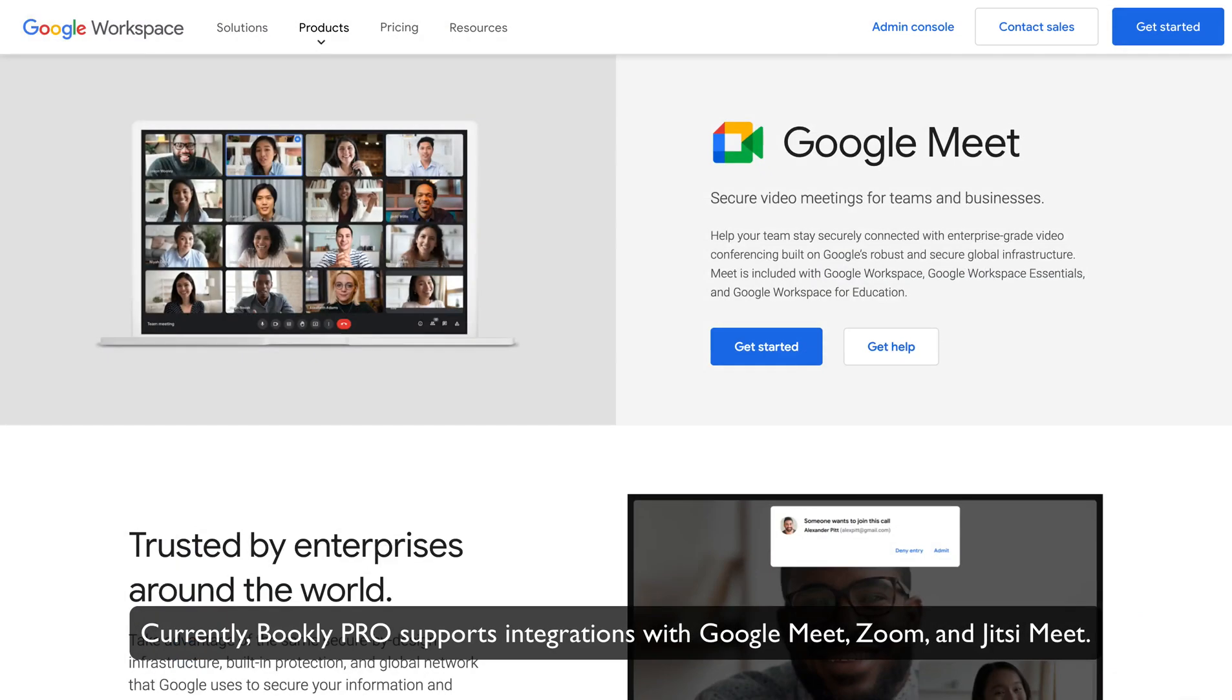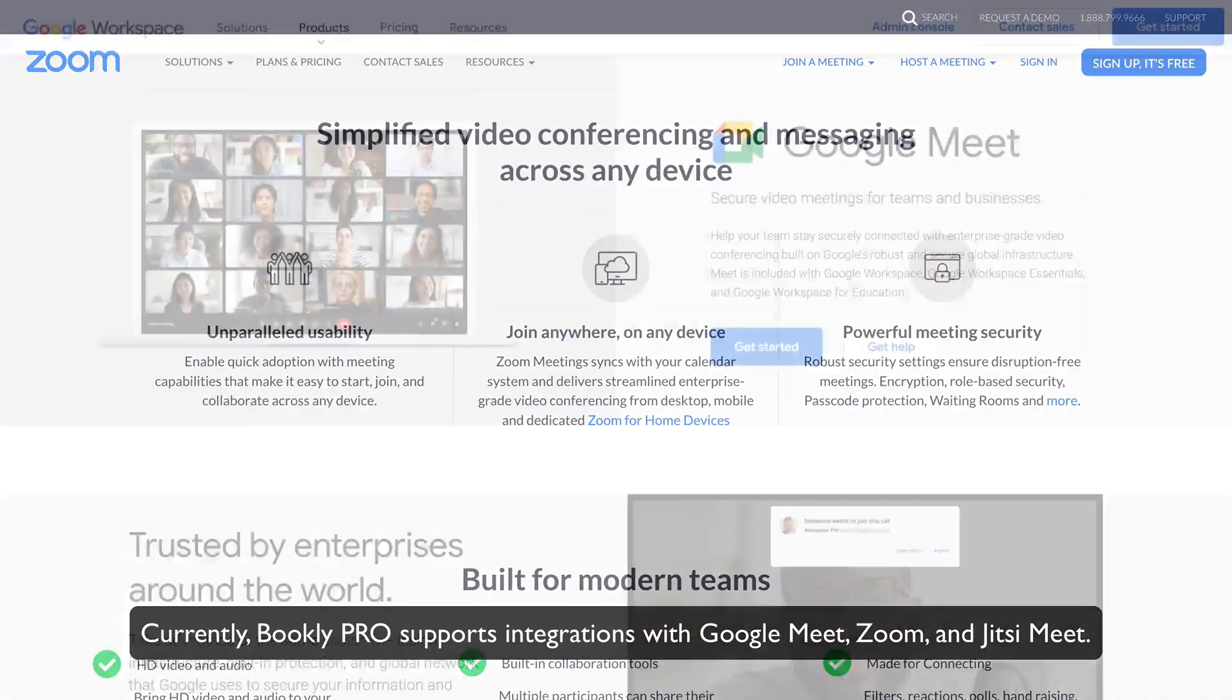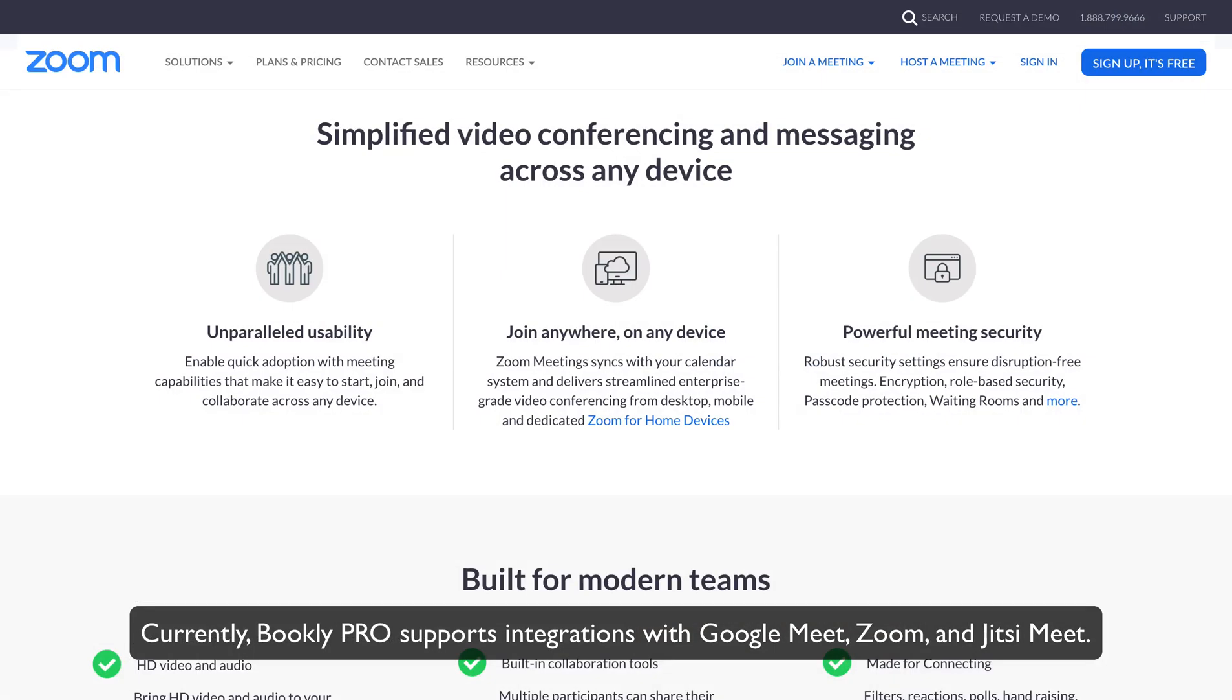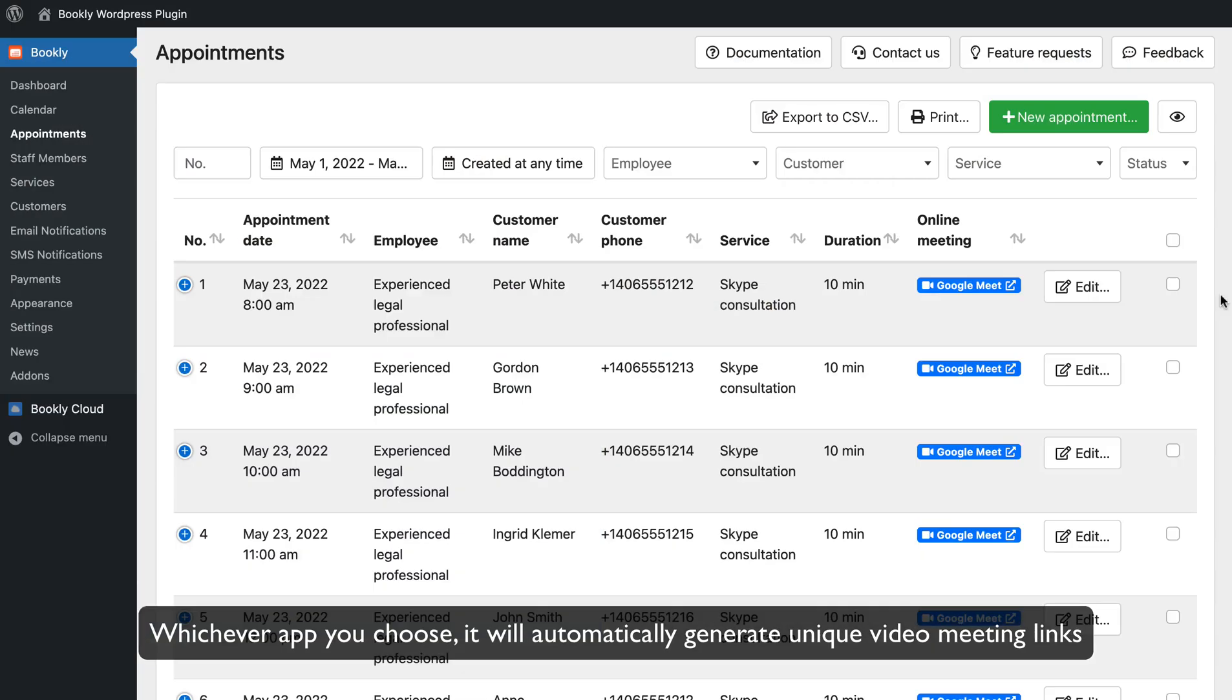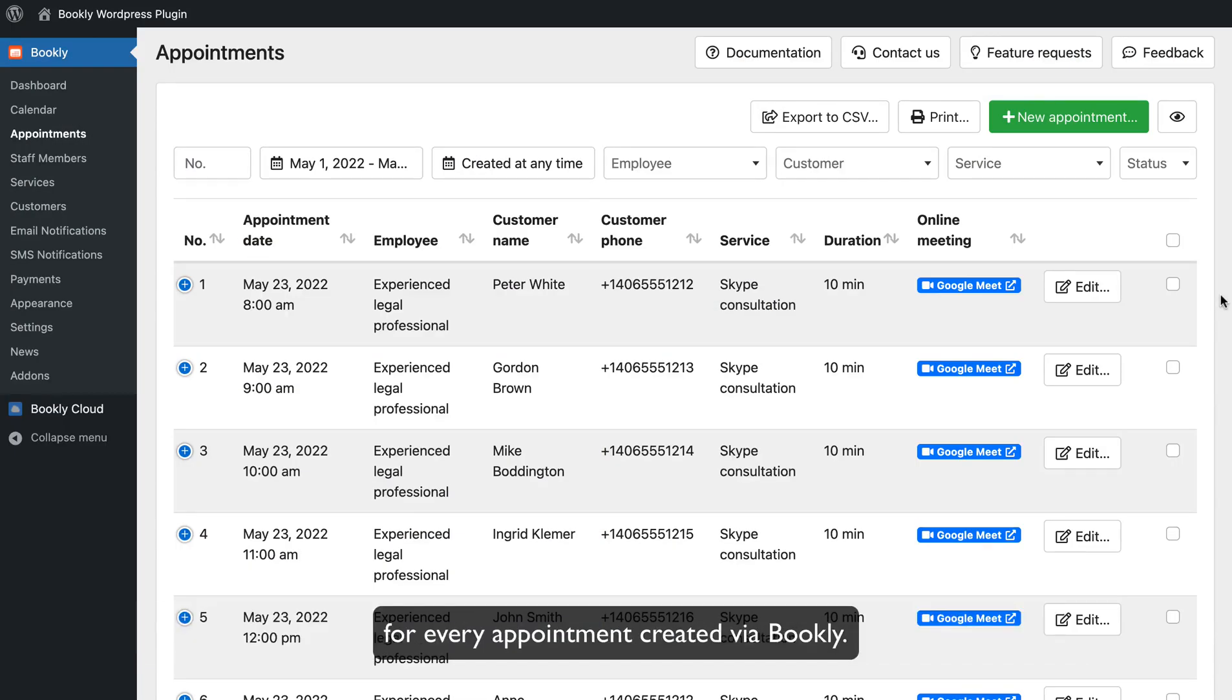Currently, Bookly Pro supports integrations with Google Meet, Zoom, and Jitsi Meet. Whichever app you choose, it will automatically generate unique video meeting links for every appointment created by Bookly.